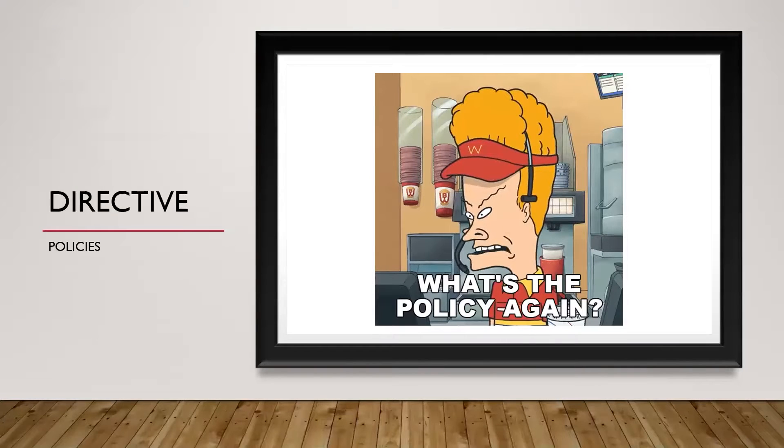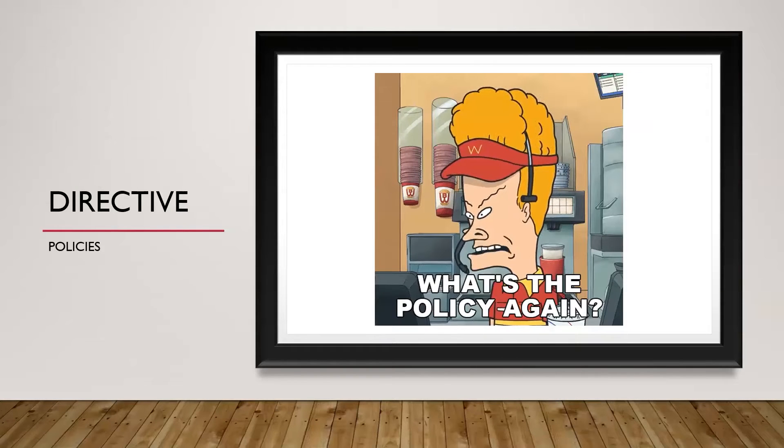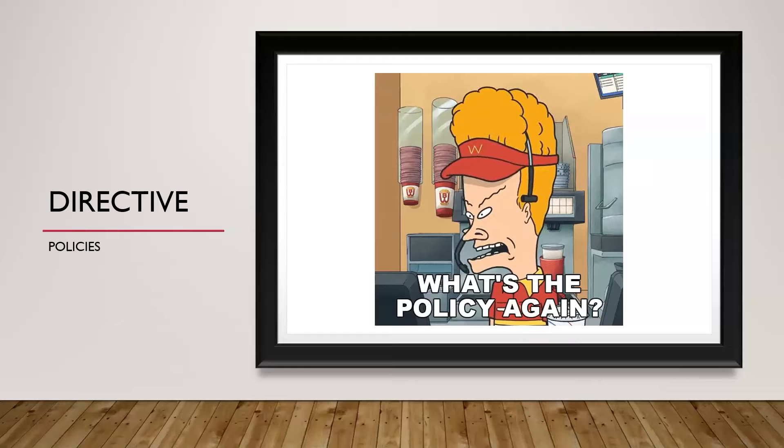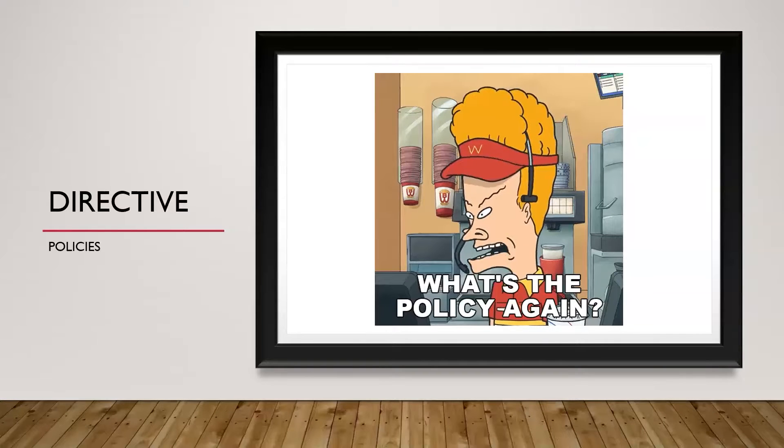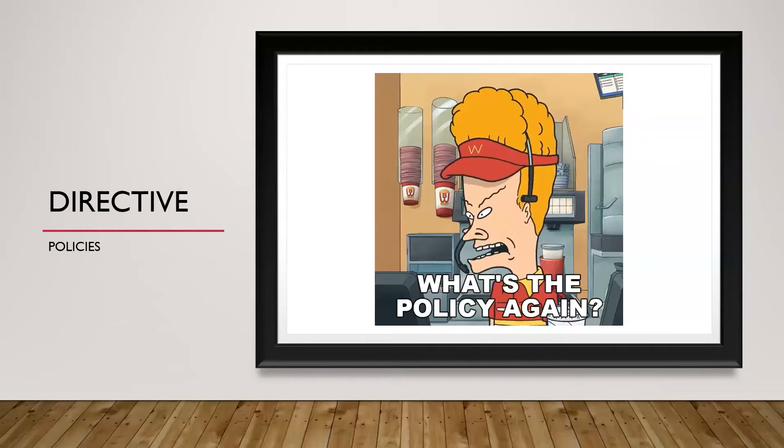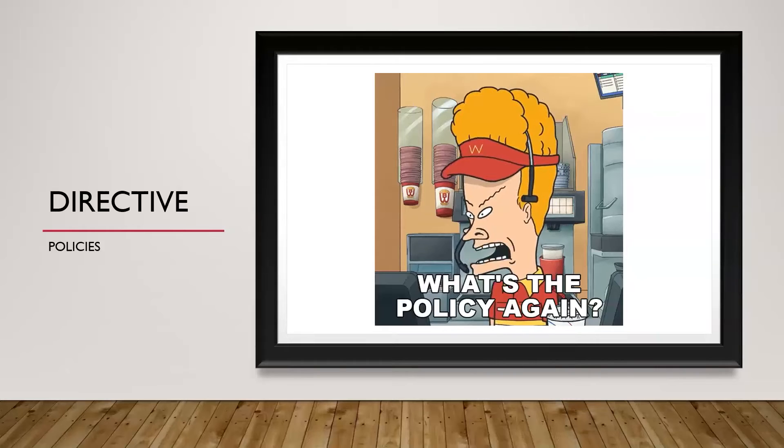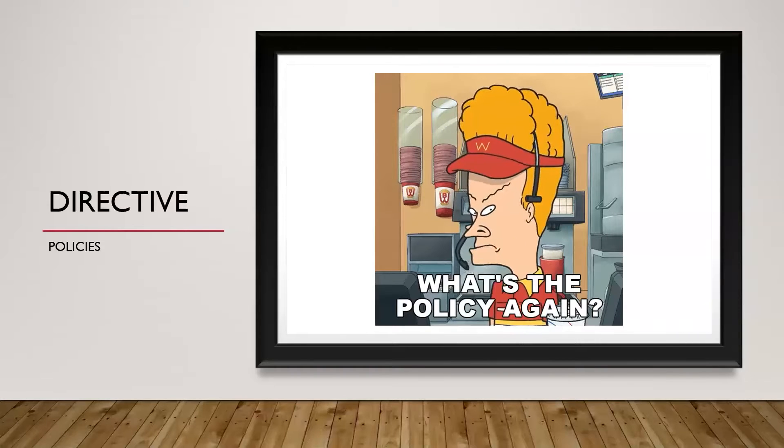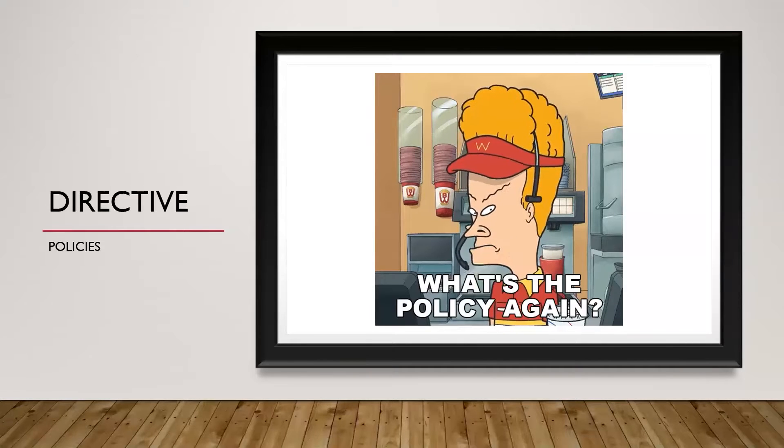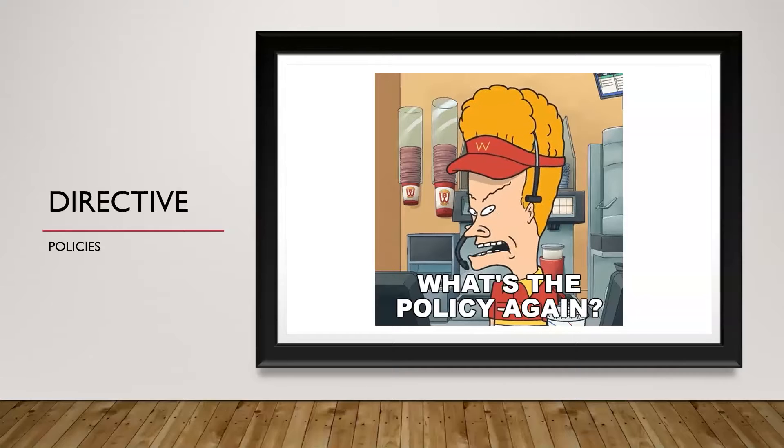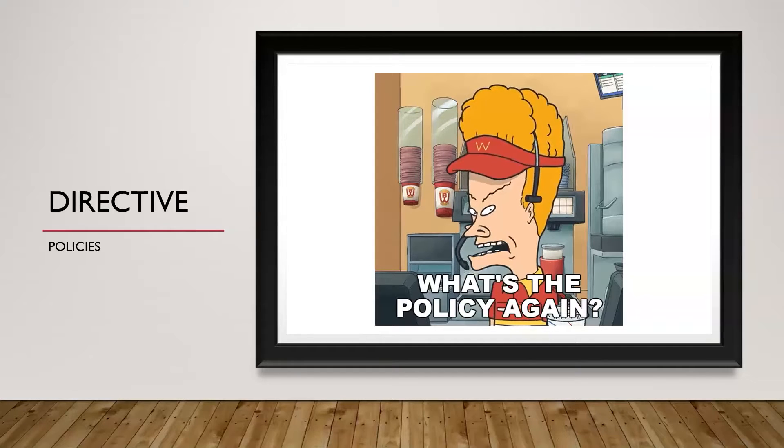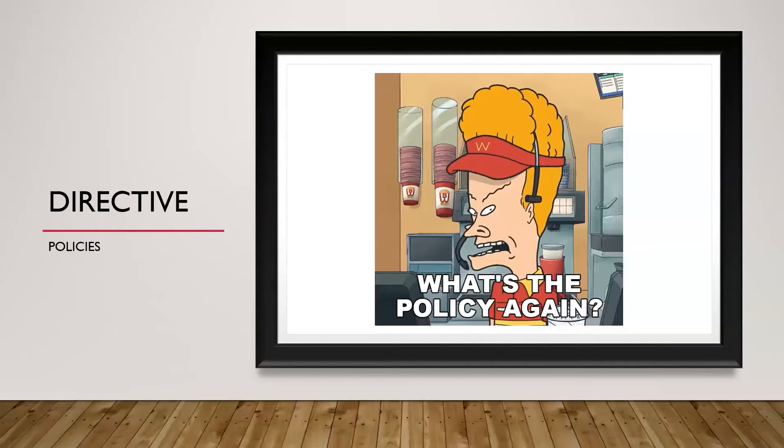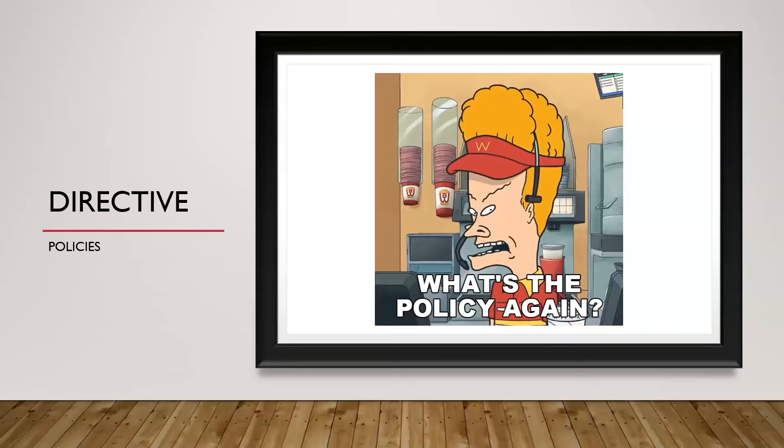And then finally, we have directive controls. Again, these are very similar to managerial in the aspect of directive controls are basically policies or directives that mandate specific actions or behaviors. Earlier, I mentioned like a password policy, for example, something like that. It could be also data handling practices, could be access permissions, could be a guideline that outlines acceptable use of resources.